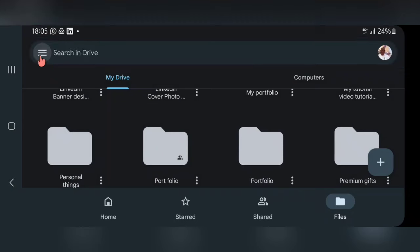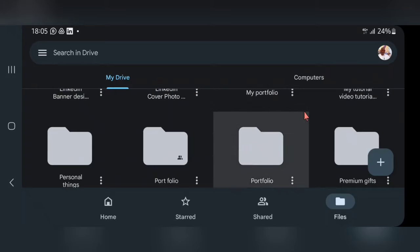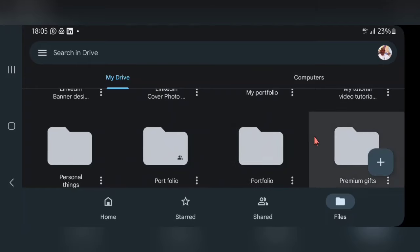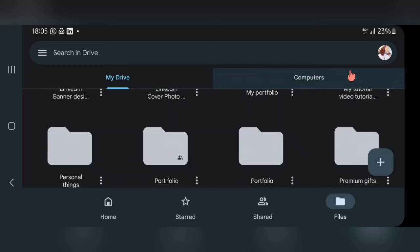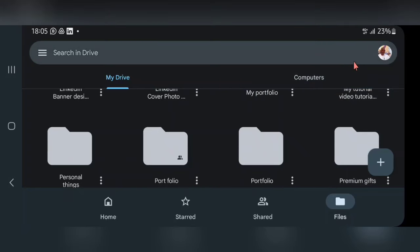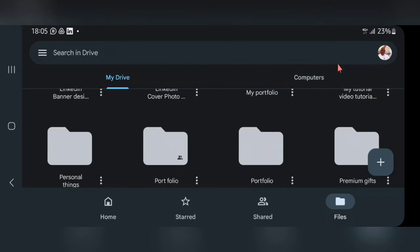This is a simple way to create your portfolio on Google Drive. I believe you've learned something today. If you are new to this channel, don't forget to subscribe and share this video with at least one designer, because a lot of designers are struggling with creating a portfolio. Remember, portfolio is not limited to Google Drive at all. Thank you for watching — see you in the next video.